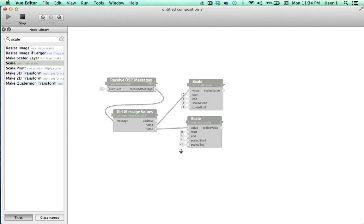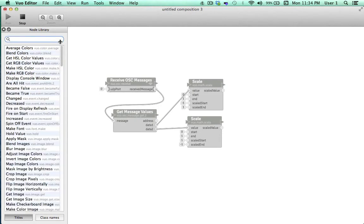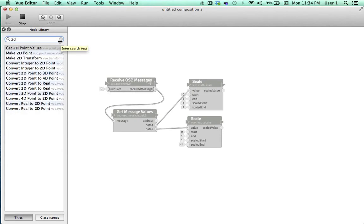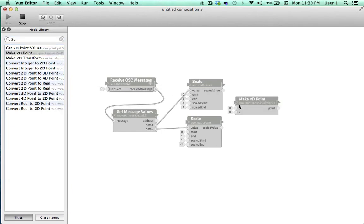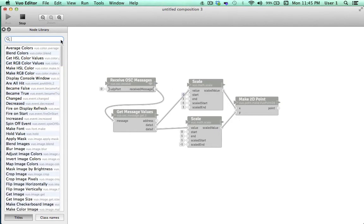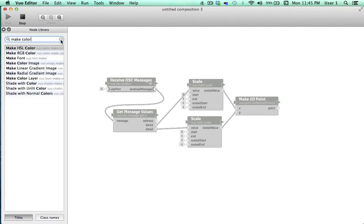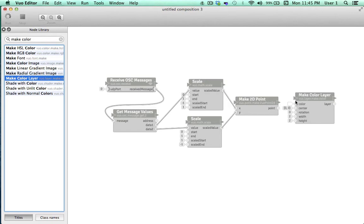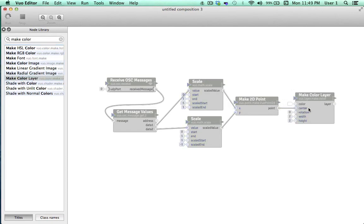The next thing to do is take the output for x and y and turn them into a specific two-dimensional point. I'll go to the node library and type in 2D and drag Make 2D Point onto the canvas. We'll connect our x value to the x input and our y value to the y input. Make 2D Point will take these independent x and y values and output specific points that we can use for control in Vuo's coordinate system. Now we need something to control. The next node I'll put on the canvas is Make Color Layer. This node will allow us to create a simple colored layer and we can control the center point of this layer with the 2D point that we've refined from our TouchOSC output.